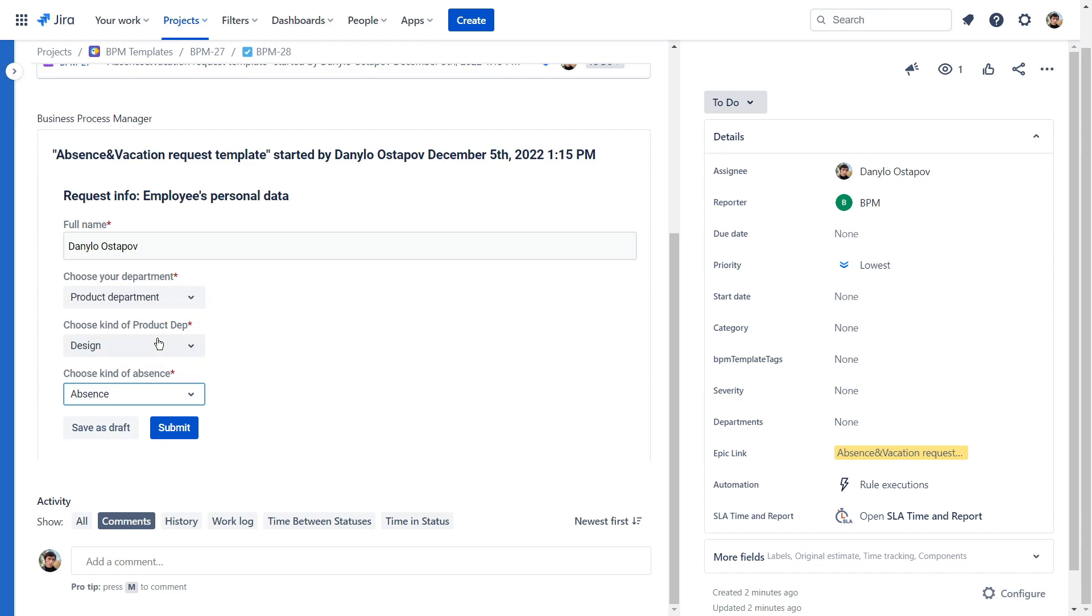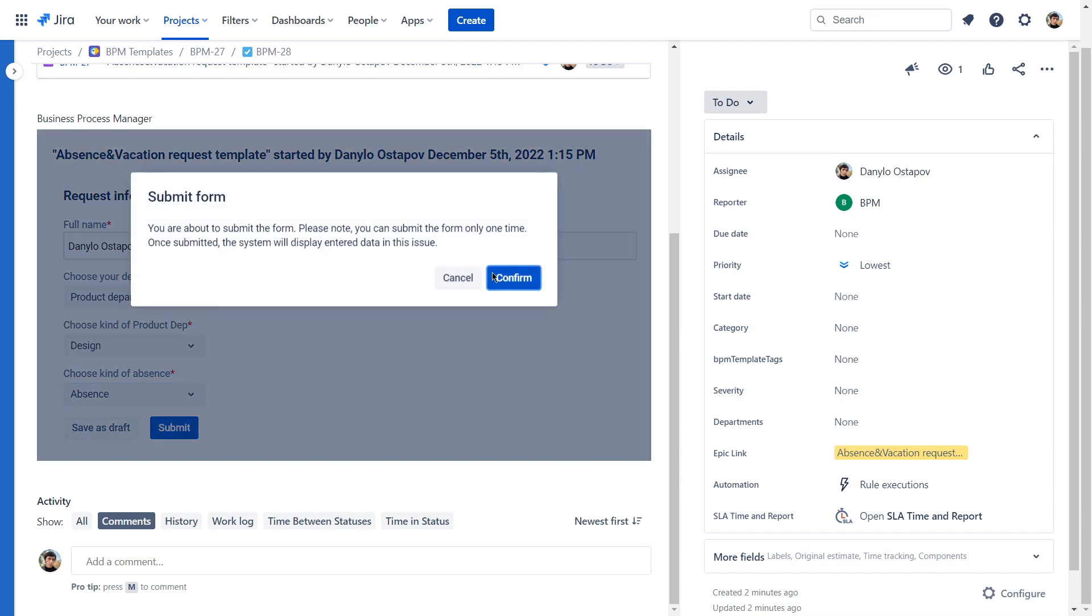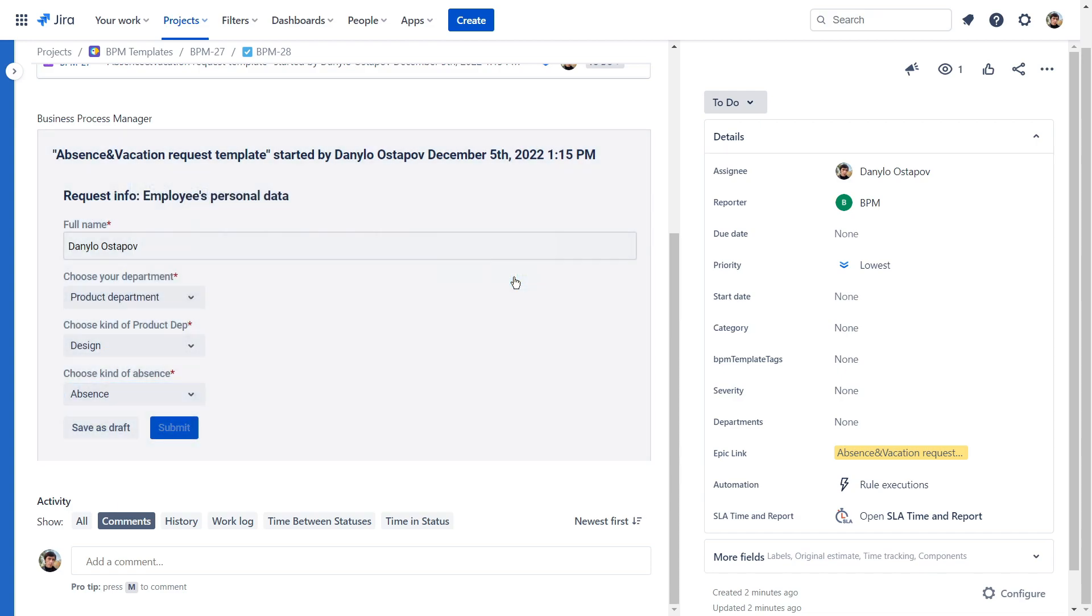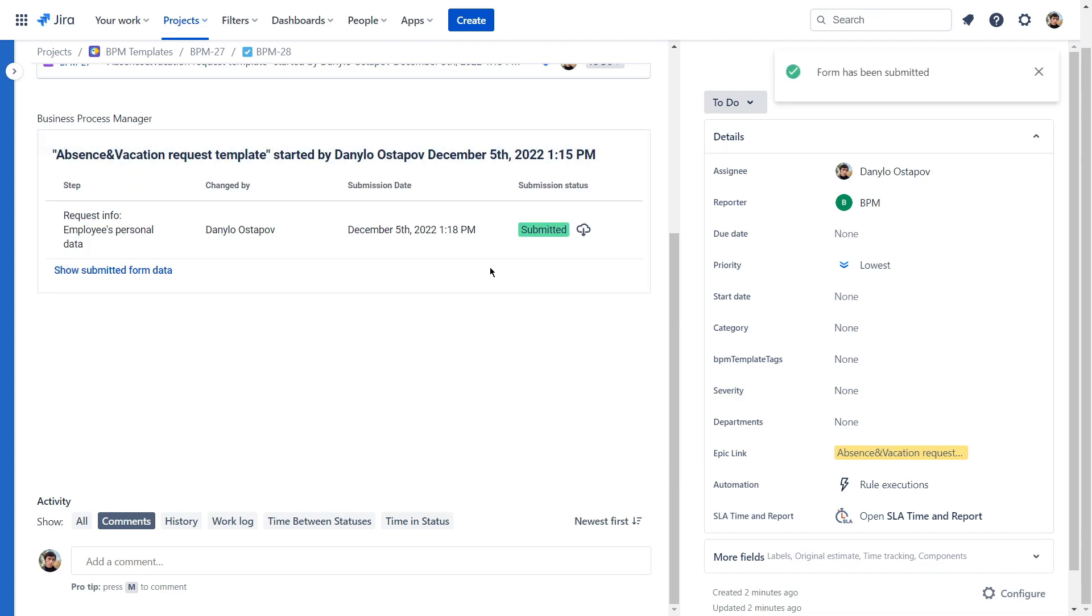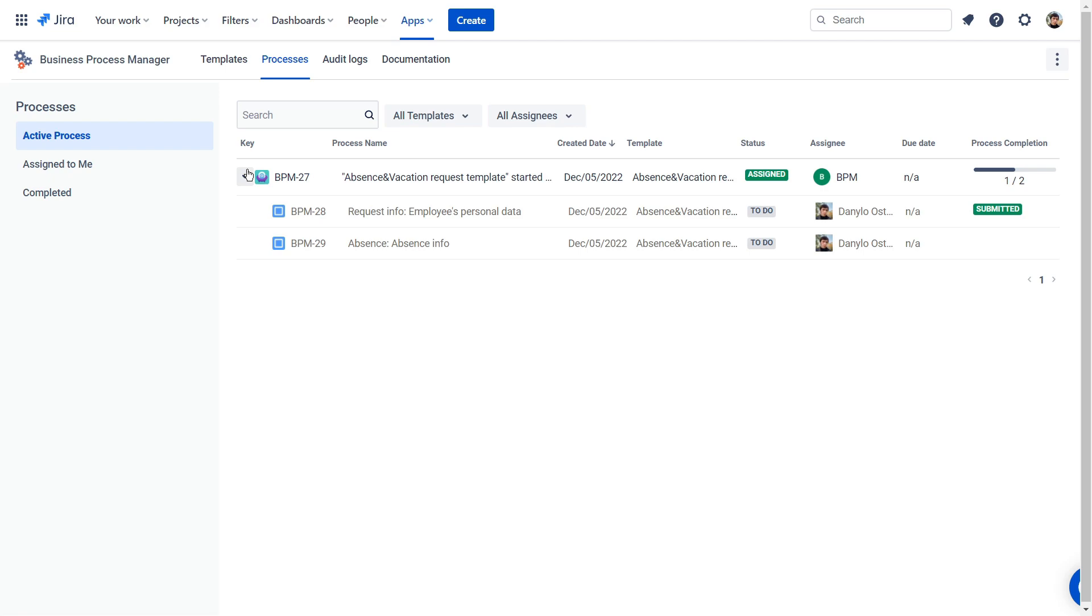After that, the task comes to the approvers. If your Jira notifications are on, you will receive an email with assigned task. When the task is run by all approvers, it will go into the Done status and the process is completed in our case.